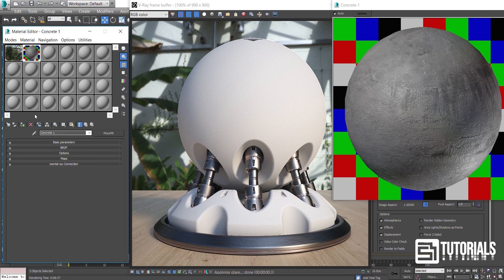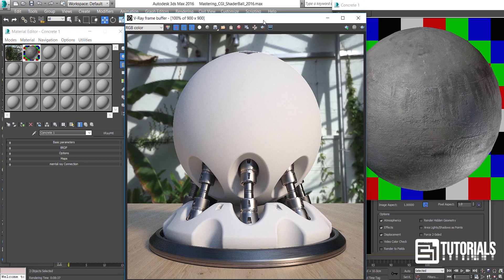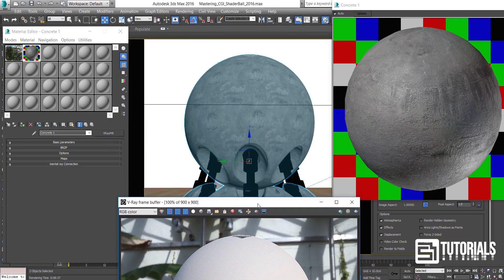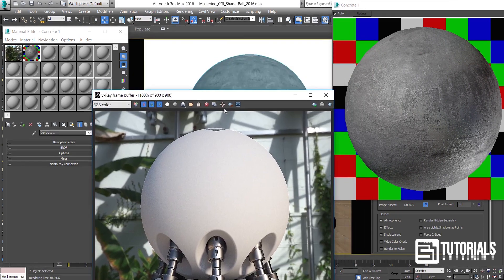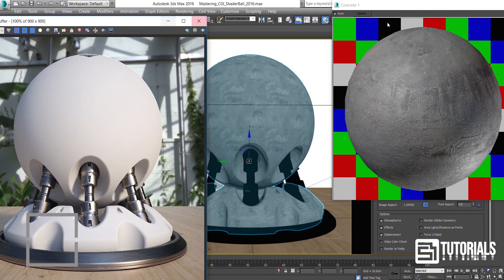Now I assign the shader to my selected models, and press a render to show you the results. But before that, let's correct the map's scale by assigning a UVW map to our selected model.